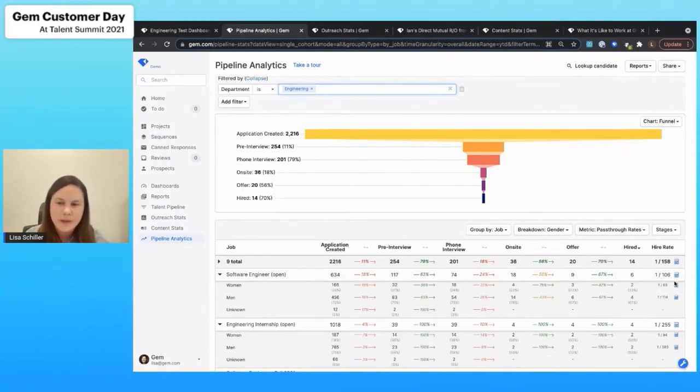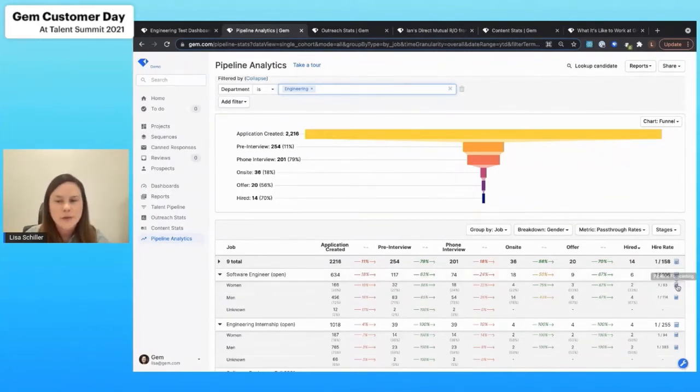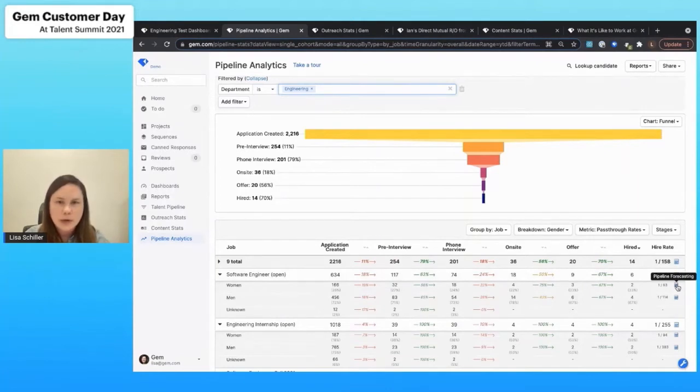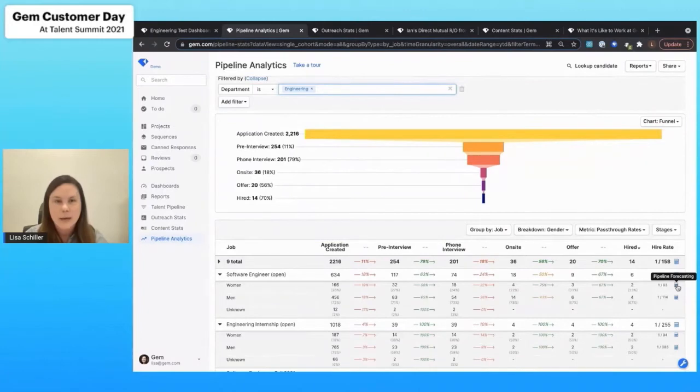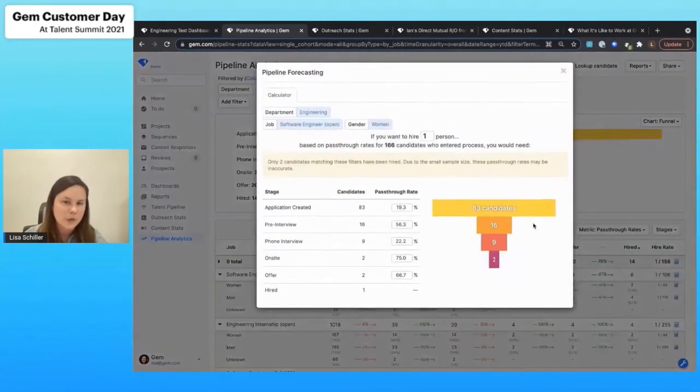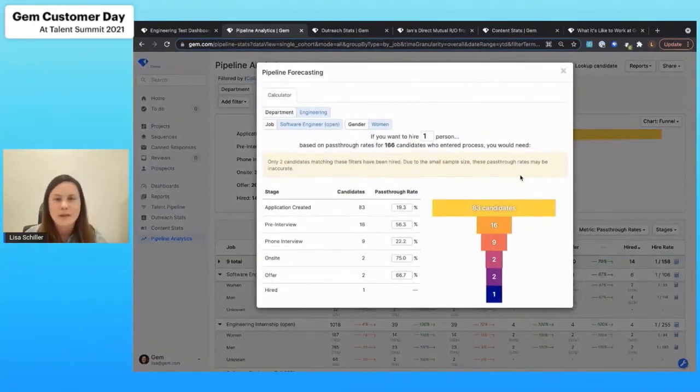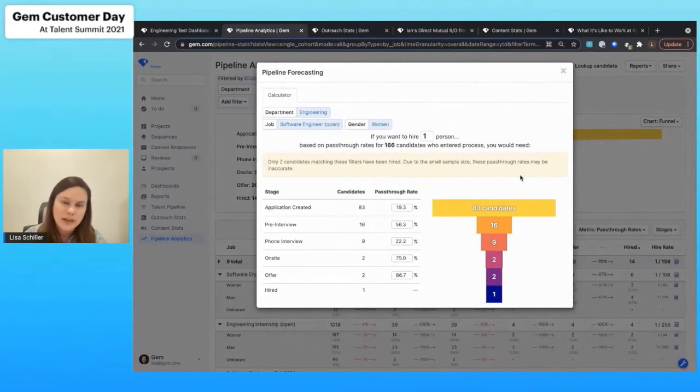Another thing that we'll do is we'll be able to give you a calculator over here so that you can break out and really forecast for your business exactly how many people you do need to get into the top of the funnel in order to make those hires that you're looking to make. This is based on your historical data.